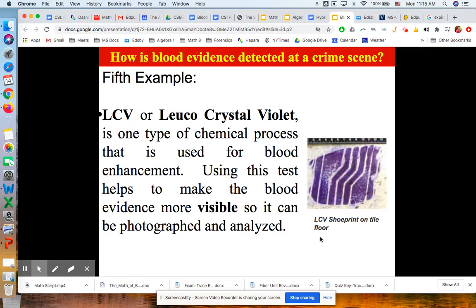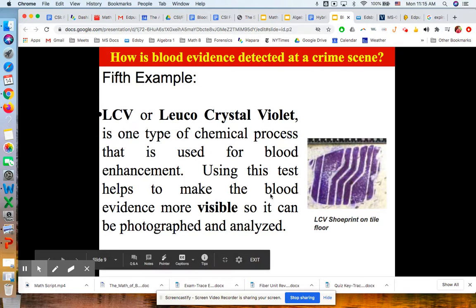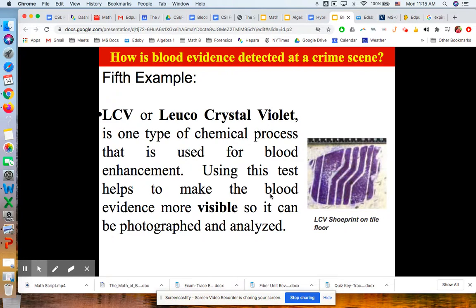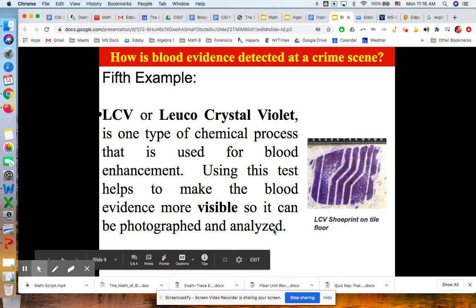The fifth example is leukocrystal violet, or LCV, which is one of the chemical processes used for blood enhancement. Basically, it makes things more visible. So if we have a footprint with some blood on it, we can use leukocrystal violet and it really stands out, helping us make good photographs for analysis.